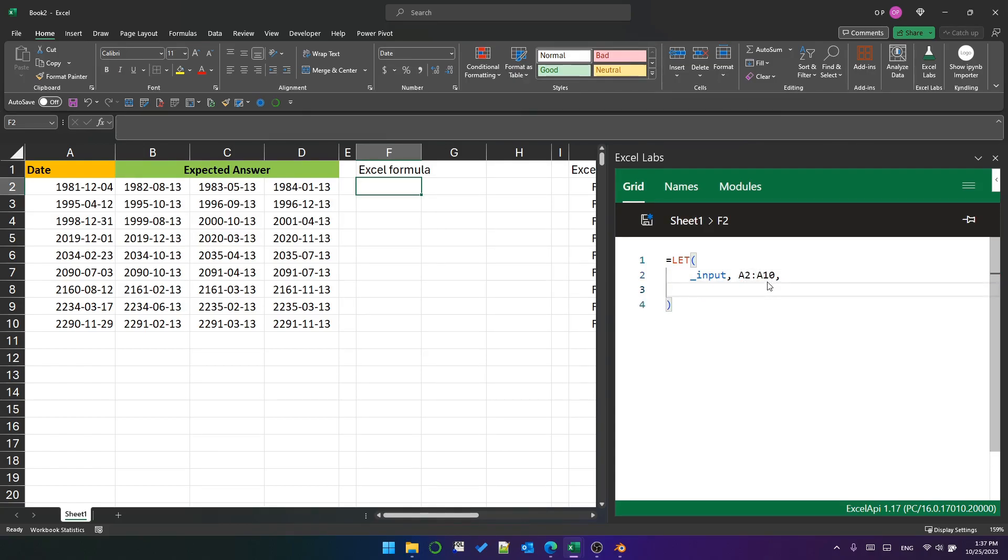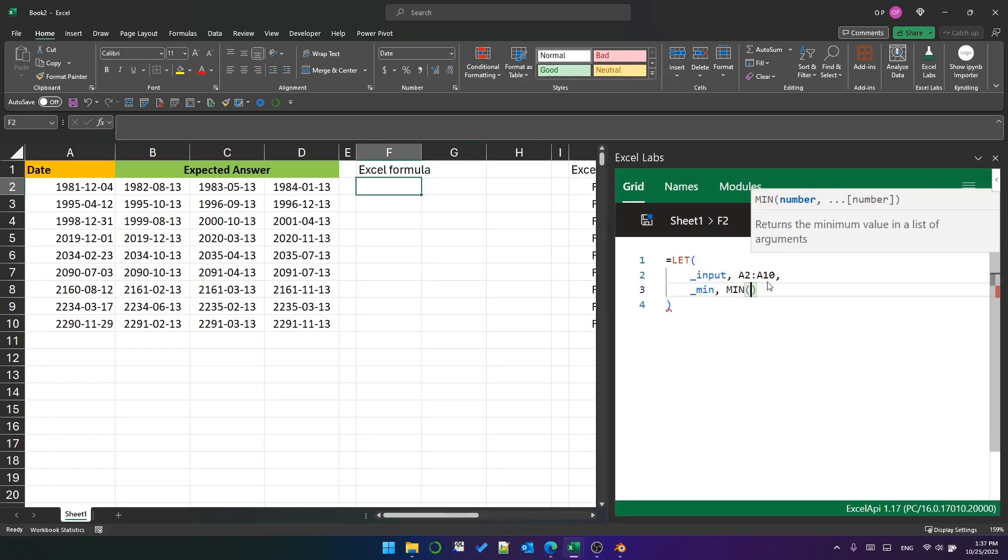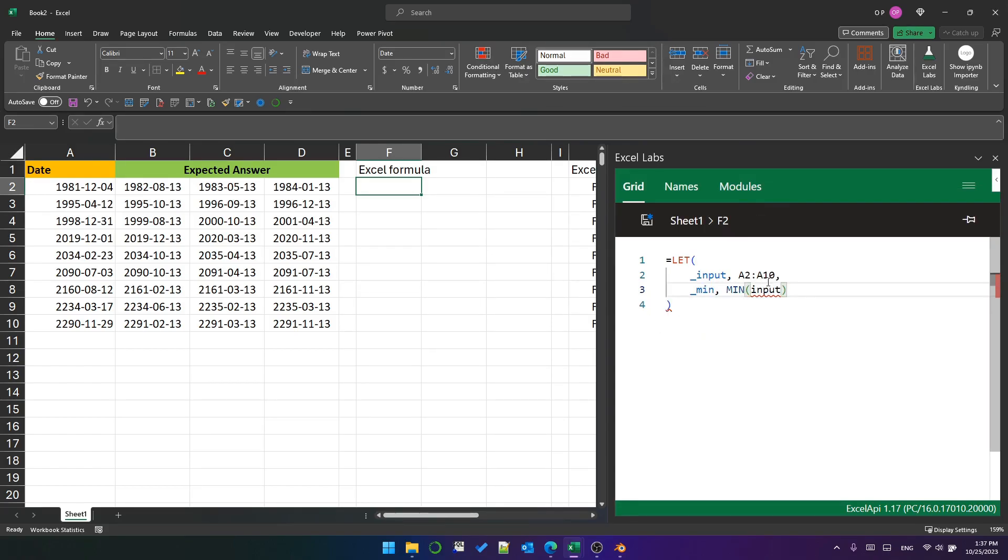We're going to be creating a long list of dates between the minimum and maximum dates in the input, so let's create underscore min by applying the min function to the input.